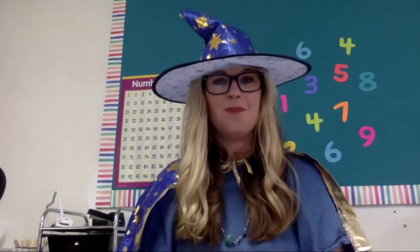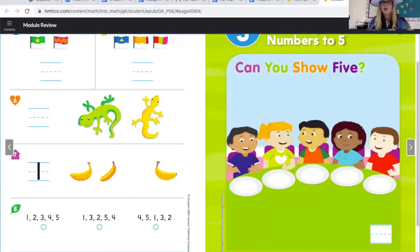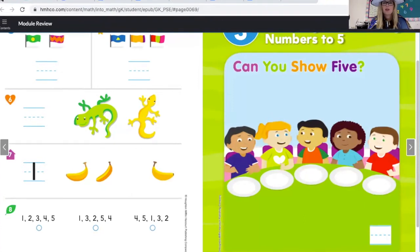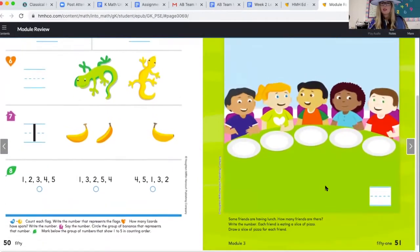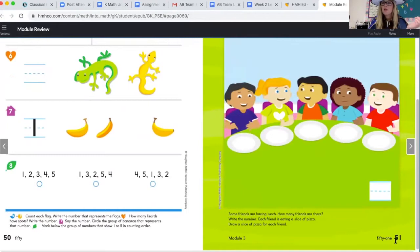Good job! I can compare numbers within five — that's what you're going to learn to do this unit. So let's get started. Here we go — numbers to five. Can you show five? We're on page 51, that's a five and a one — 51. Remember our last assessment where you had to show you could write the number five?